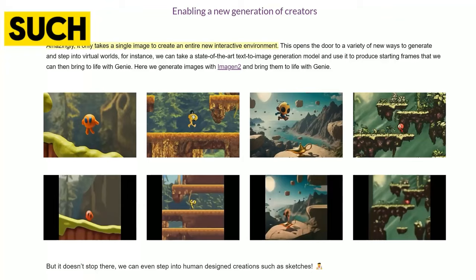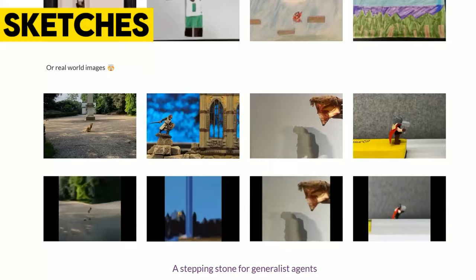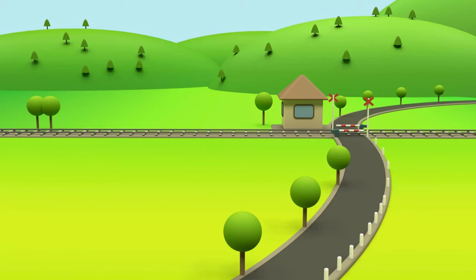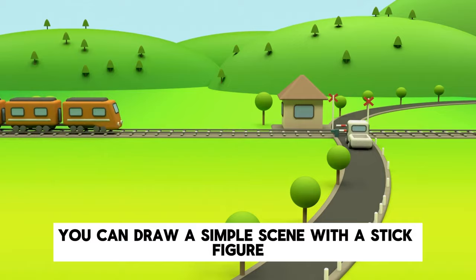But the most impressive feature of GENI is that it can create games from any kind of input, such as synthetic images, photographs, sketches, and even text descriptions. For example, you can draw a simple scene with a stick figure, a tree,